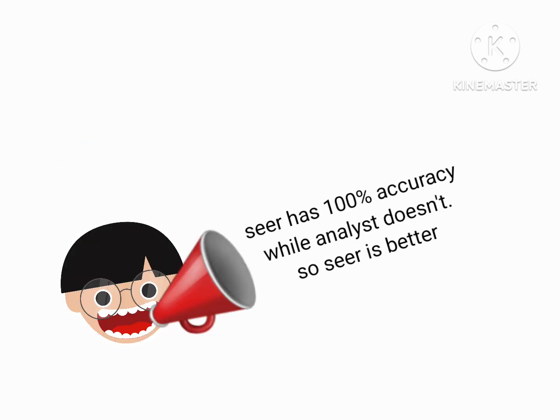You might say seer has 100% accuracy while Analyst doesn't, so seer is better. Well, I'm actually gonna say this. An aura is almost as accurate as knowing the player's exact role. And you can check two players, which is almost enough to clear scapegoats and finding evils.